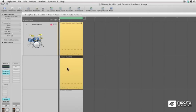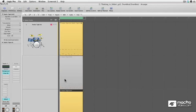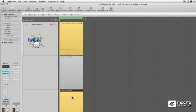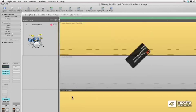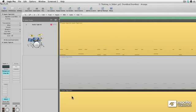All right, so now I have to choose between them. Now, do I get to do swipe comping? The answer is no. You cannot do swipe comping in the MIDI world. This has to do with the fact that MIDI is a control language. It's not like audio.